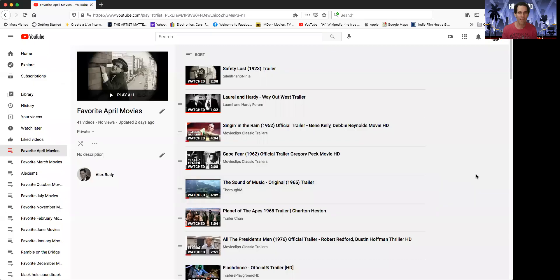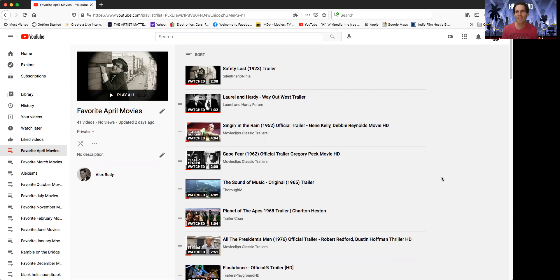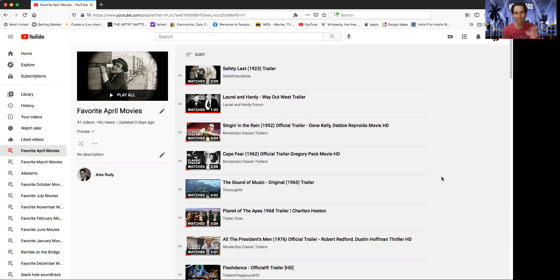We're going back to 1923. Safety Last. Harold Lloyd was such a physical comedic genius in the vein of Charlie Chaplin and Buster Keaton. Don't overlook him. Safety Last is a classic. You've seen that movie clip where the guy's dangling from a building. That's him. And it was so good.